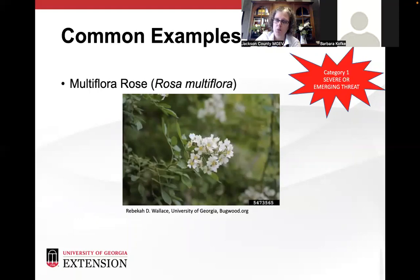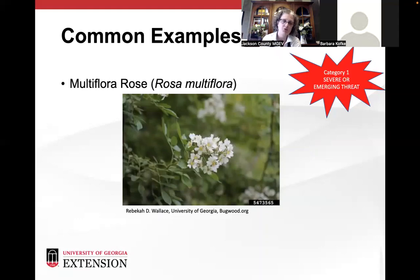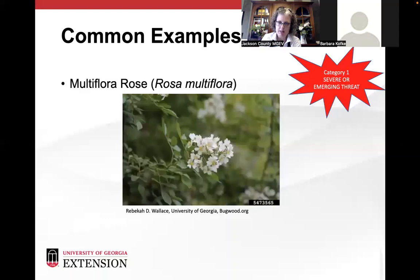Multiflora rose is another category one severe emerging threat plant. It's native to eastern Asia — China, Japan, and Korea. It was grown as an ornamental and is also used as the rootstock for many hybrid grafted roses. Those of you with rose shrubs may sometimes have growth coming from that rootstock, and if it goes to flower, it may look like this multiflora. It can happen that a rootstock sends up a branch.